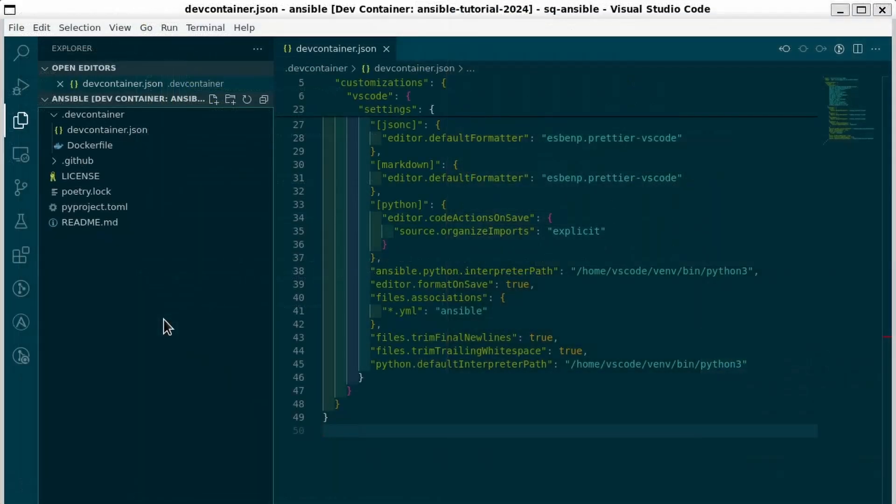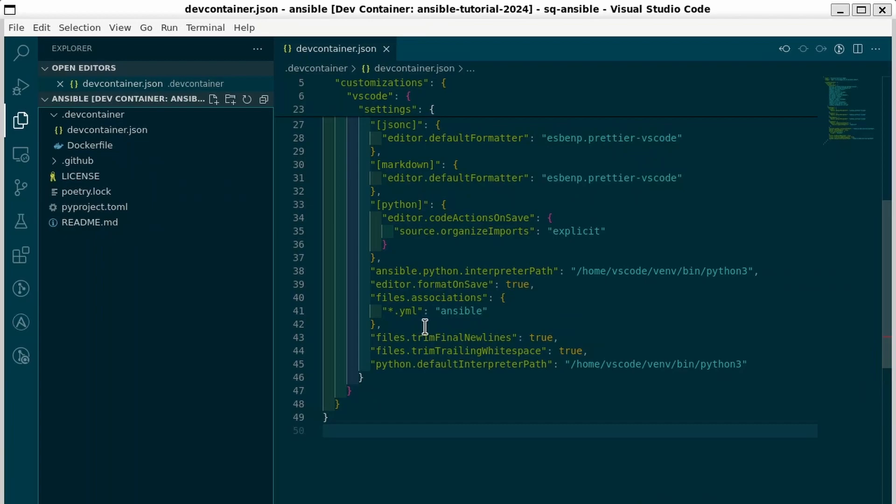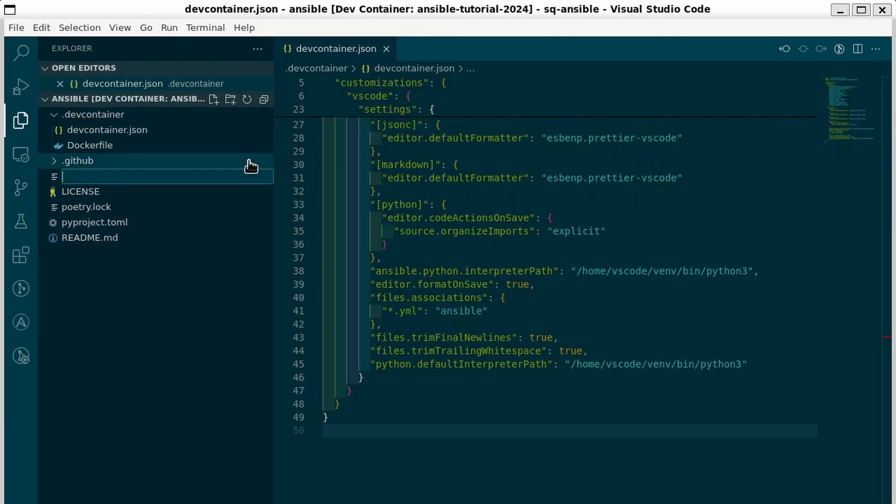First we'll need to make a file for the playbook. I've configured VS Code to treat .yml files as Ansible files automatically. This will tell the Ansible extension to automatically lint them for us. So let's make a new file called ping.yml.